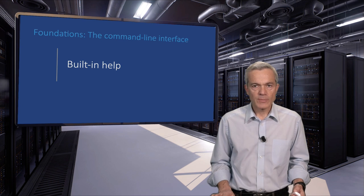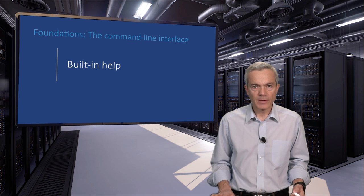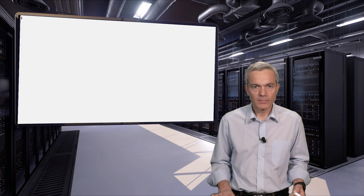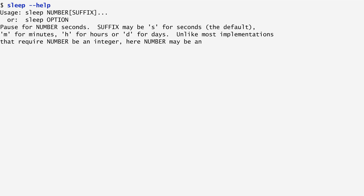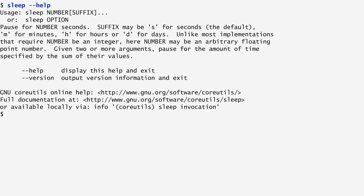Some commands even offer built-in help. A command's built-in help appears on the screen by writing the command and the long option minus minus help. So, sleep minus minus help shows a brief listing of the options that the sleep command can accept and what it actually does.